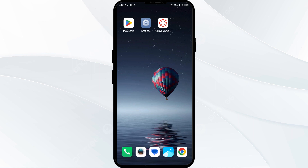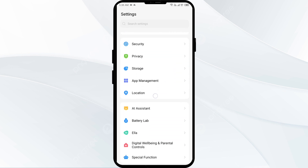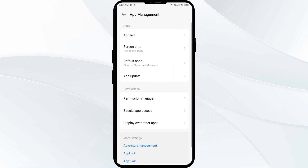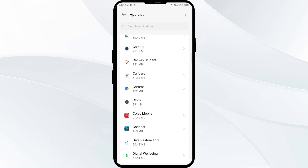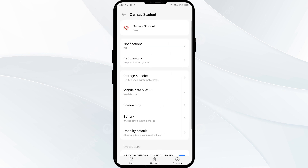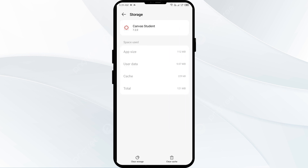The second solution is to clear the Canvas app cache. Clearing the app cache can often resolve performance issues. Go to your mobile settings and navigate to the App Manager or Apps, then select the Canvas app from the list. Click on Storage and Cache, then tap Clear Cache.